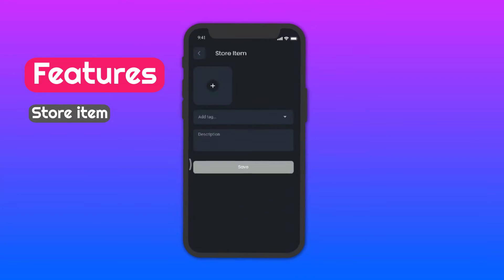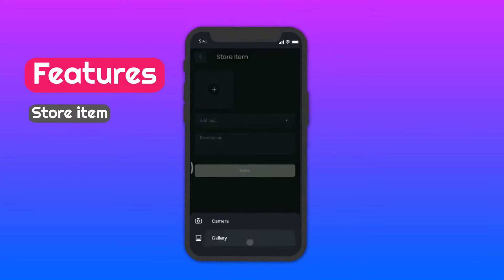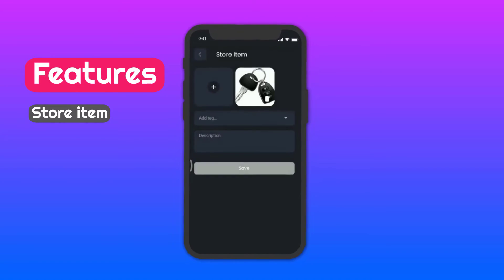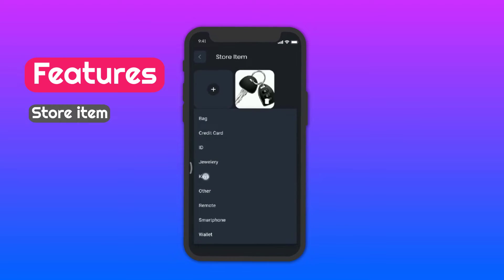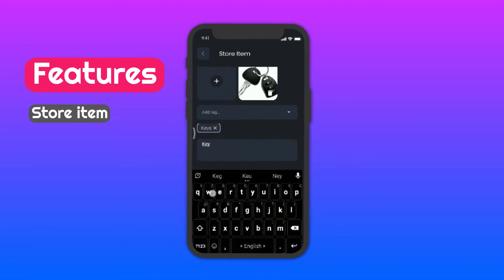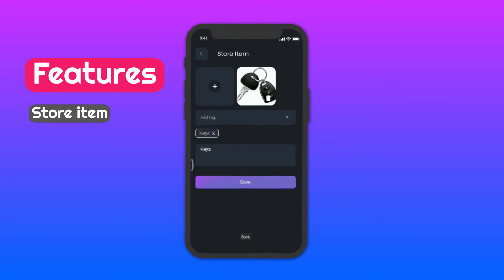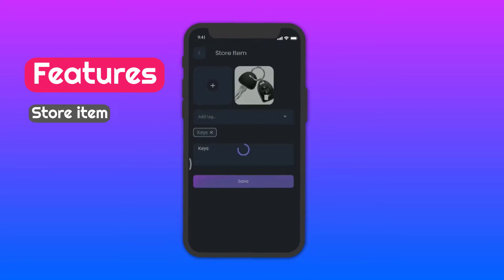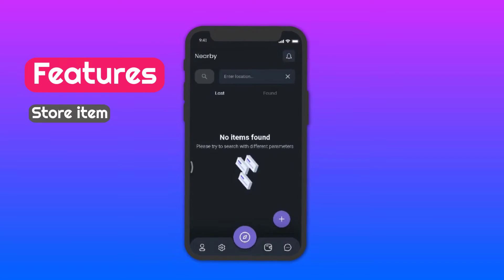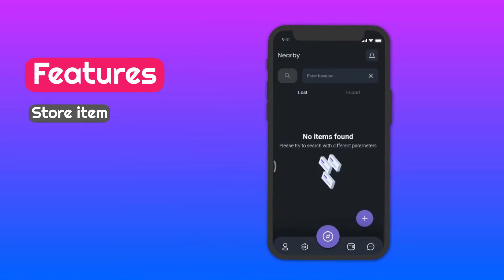Store Item: You can store your items by uploading a picture of your product and adding a tag. Write a description about your lost product and then click save. Now, if anyone finds your item, they will contact you from the Trezor app.